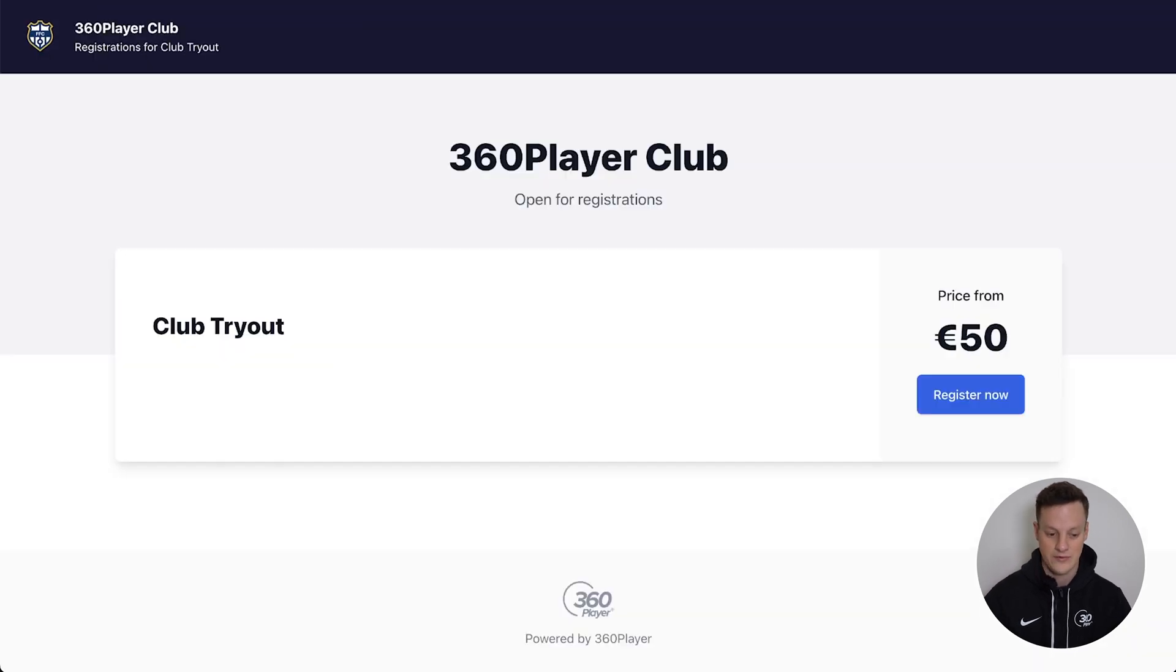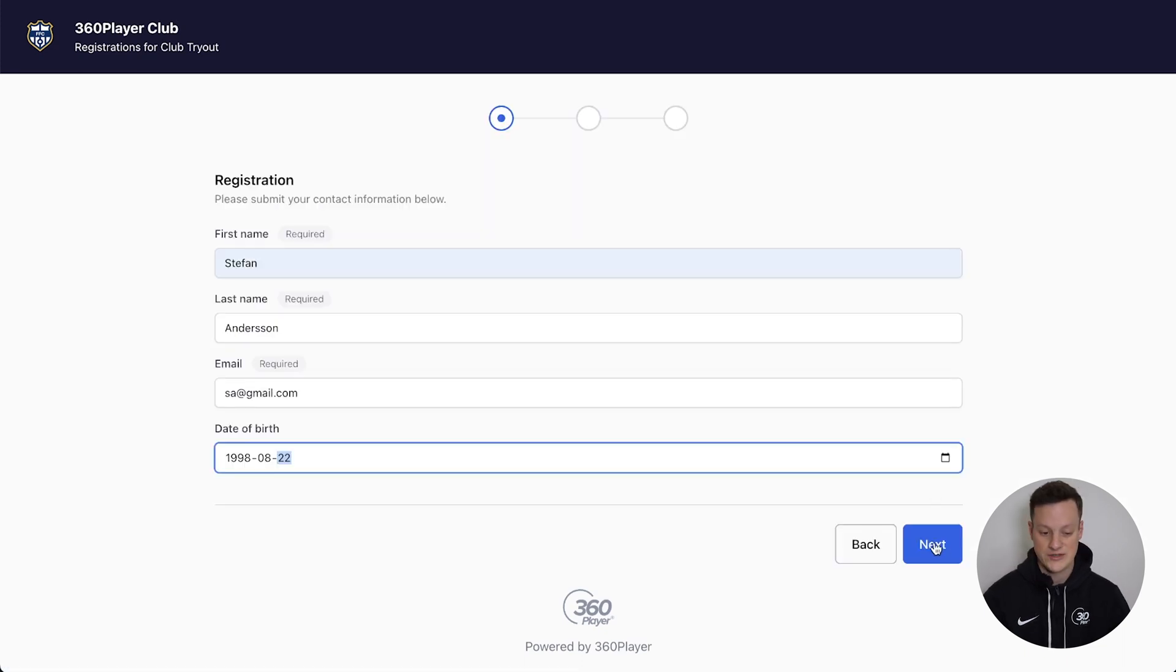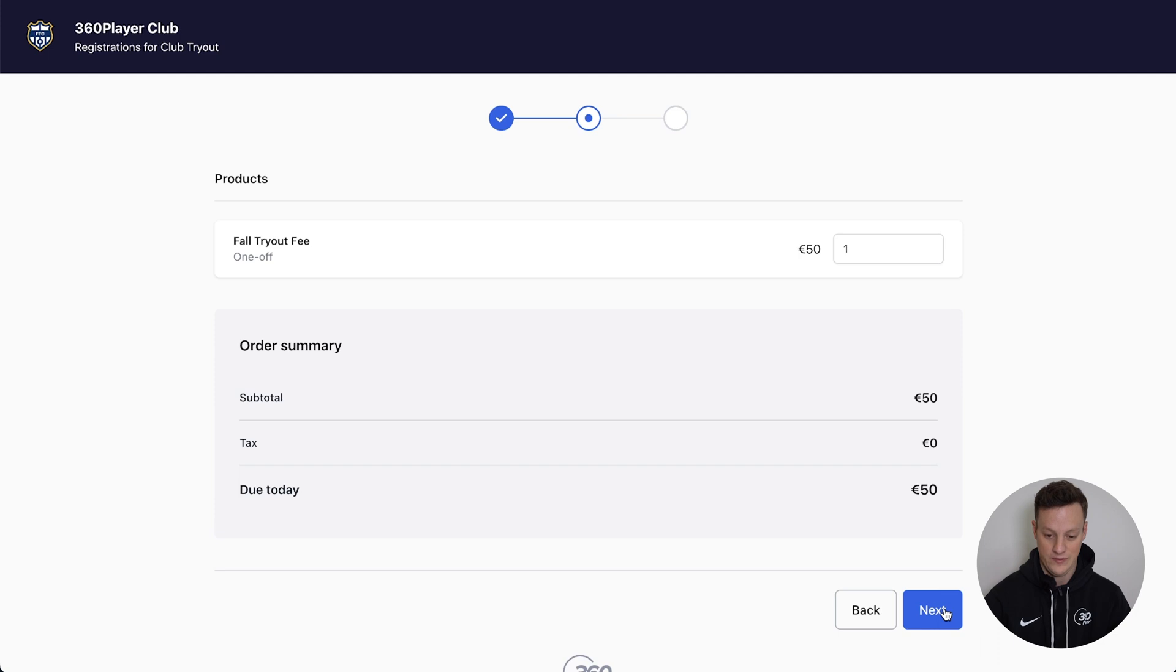Now if we register now, fill in our information once again, you can see that we now have a product that we need to purchase. Fill in our payment information.